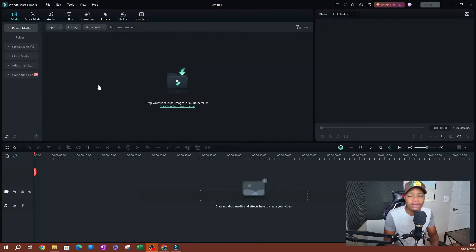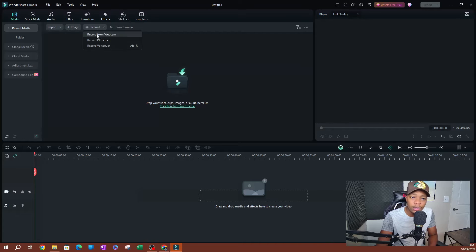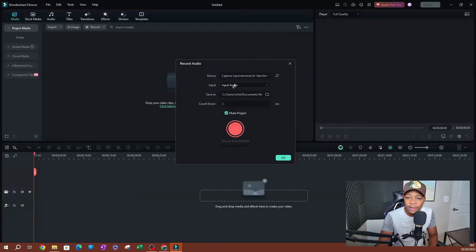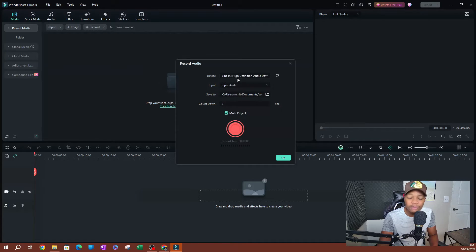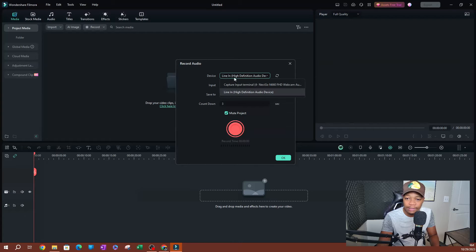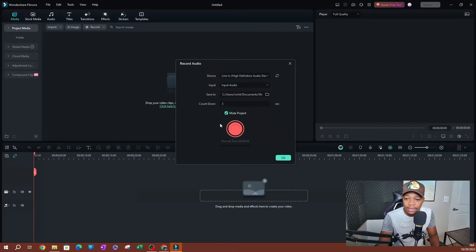I'm going to be showing you how to do this from start. Let's go ahead and record a voiceover here. I'll go ahead and click record, hit voiceover, and then select the microphone over here. If you have multiple microphones, you're going to be able to select the one you want to use. We're going to go ahead and select input and start.